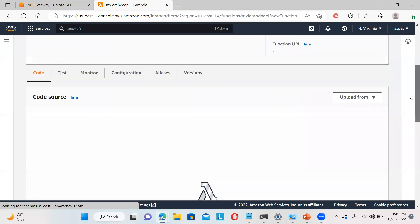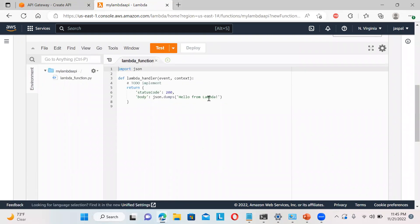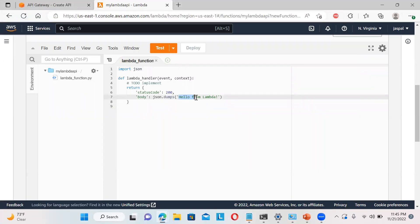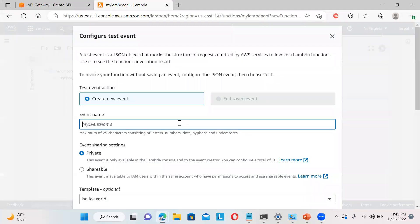So that's our Lambda function getting created. We will write the code here. You can see by default this code is there. So I will just modify it a little bit - change 'Hello from Lambda' to 'Hello from CloudTech'. That's it. Then you can save. And if you want to test, you can just click on test. Let's say the event name is 'Hello', and we just want to check the response output. Save.